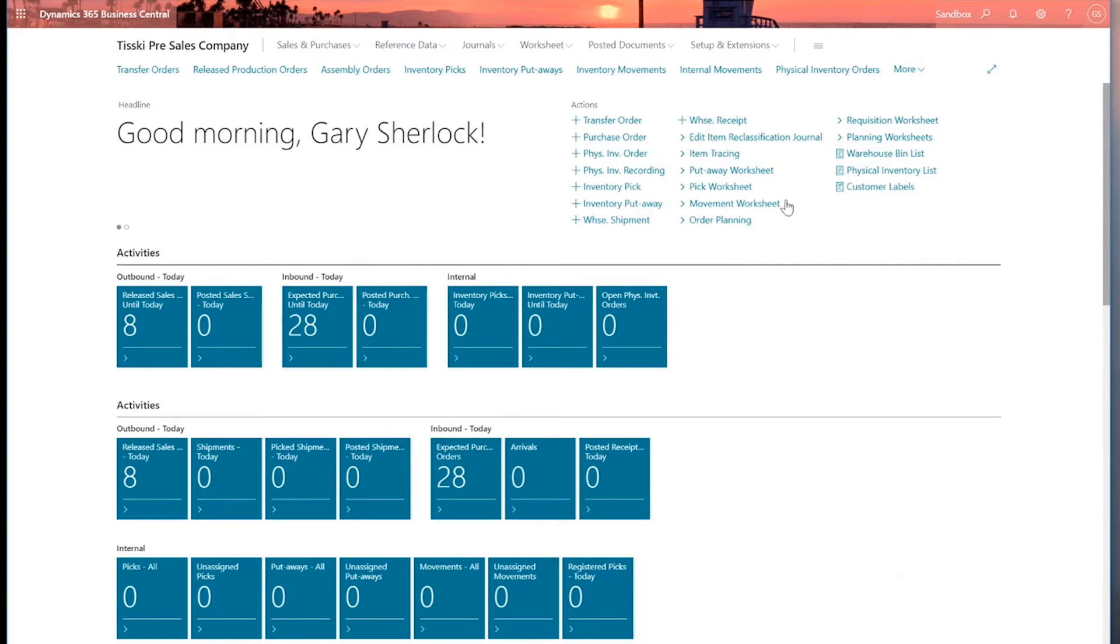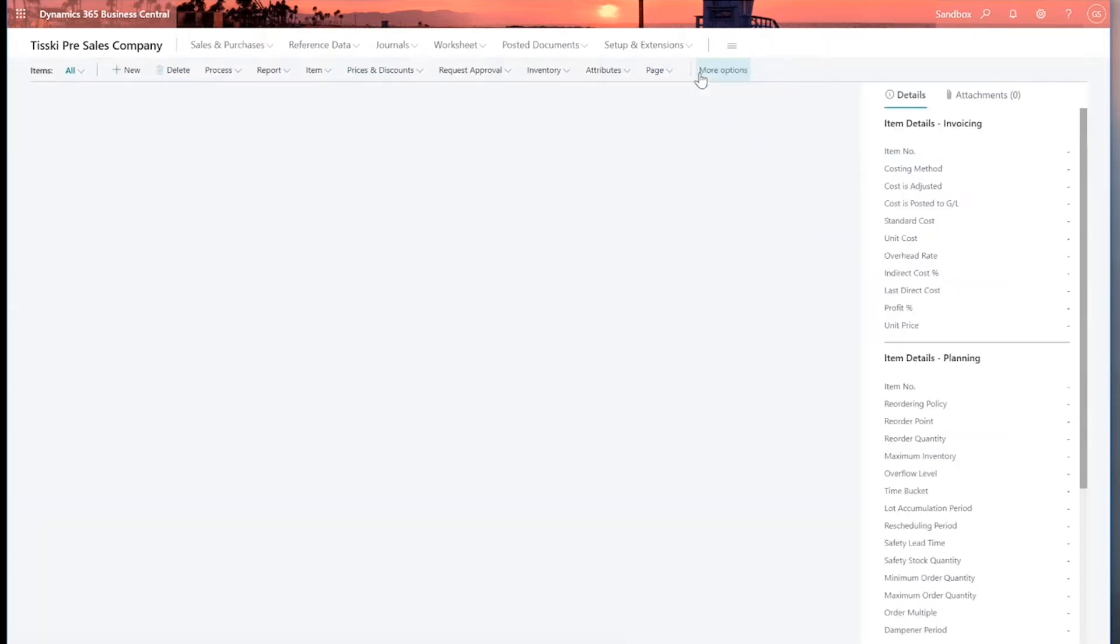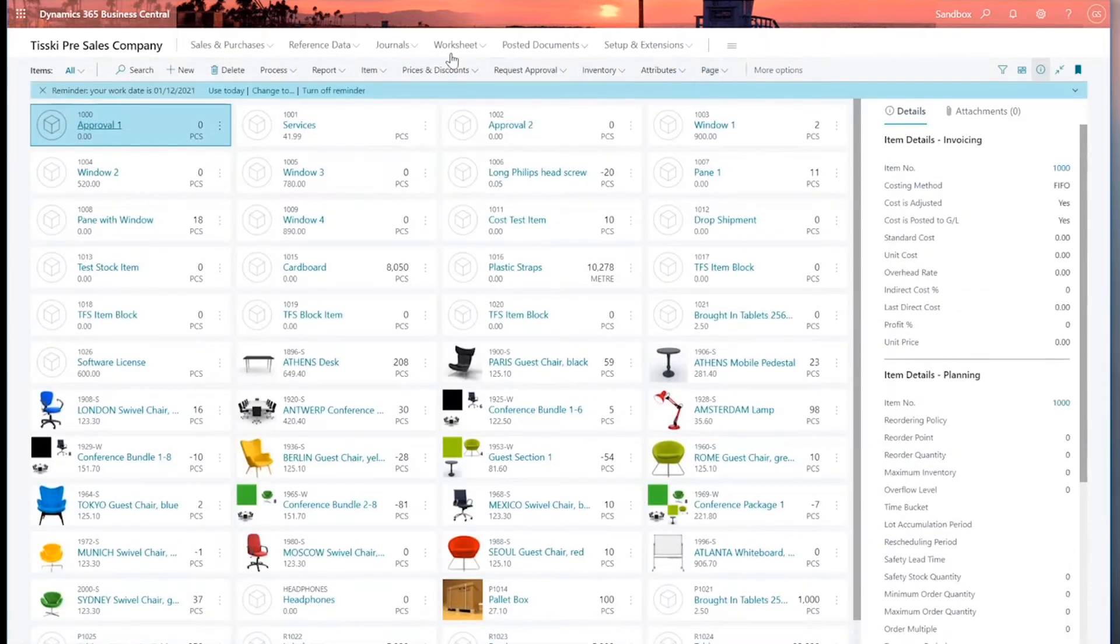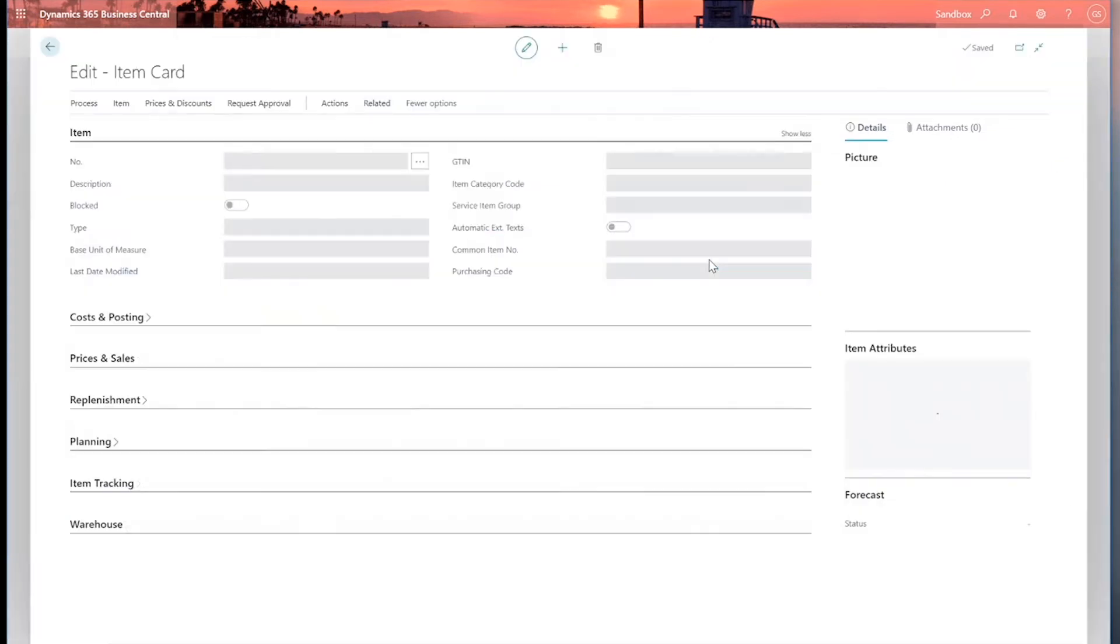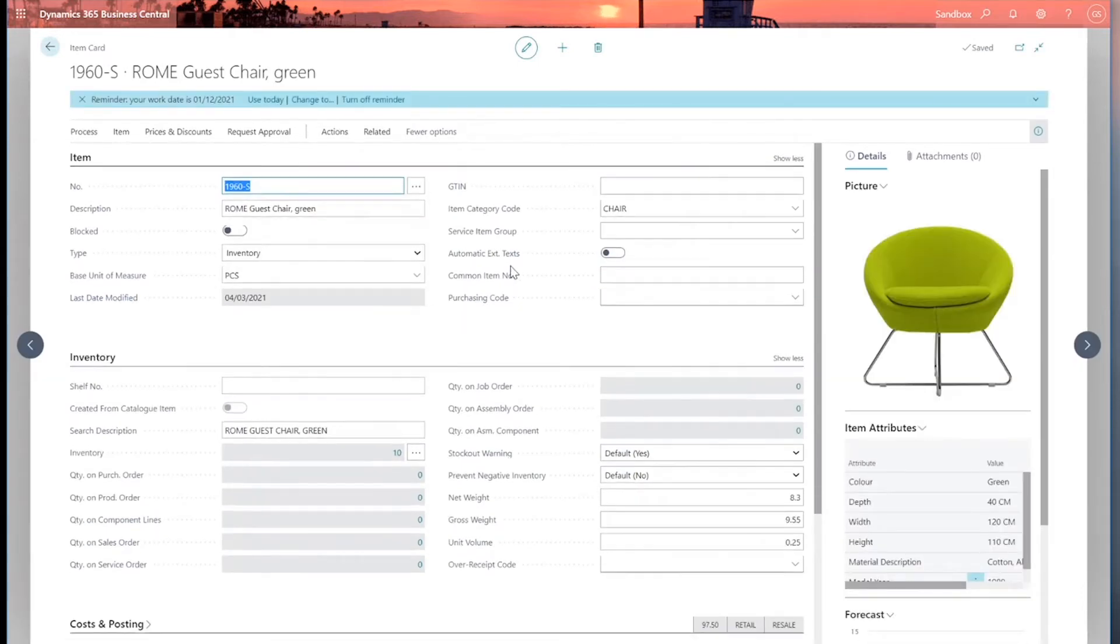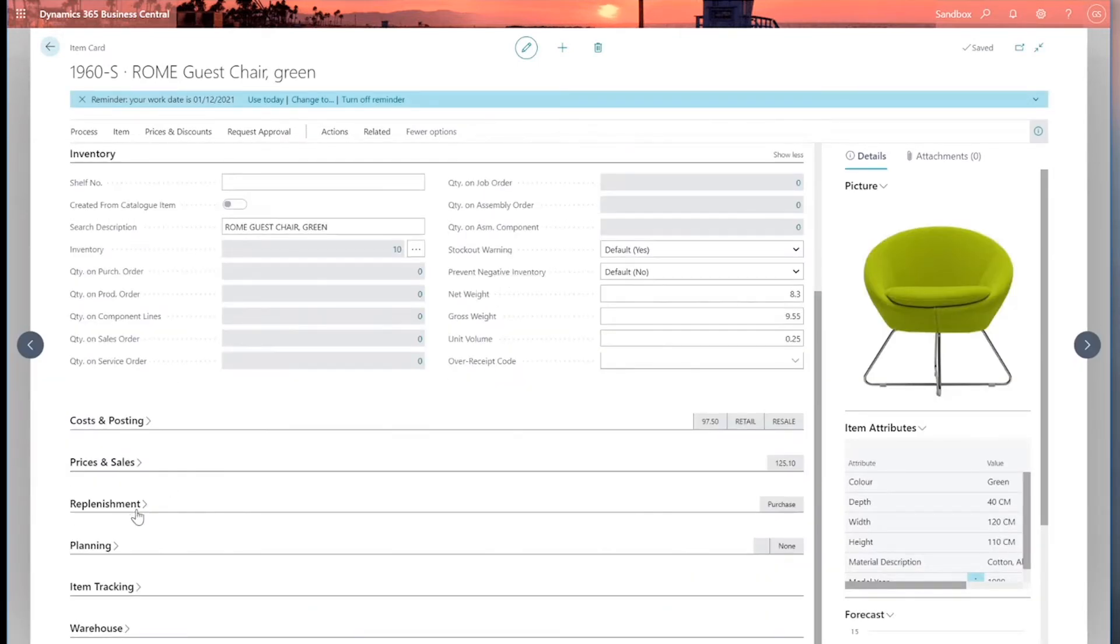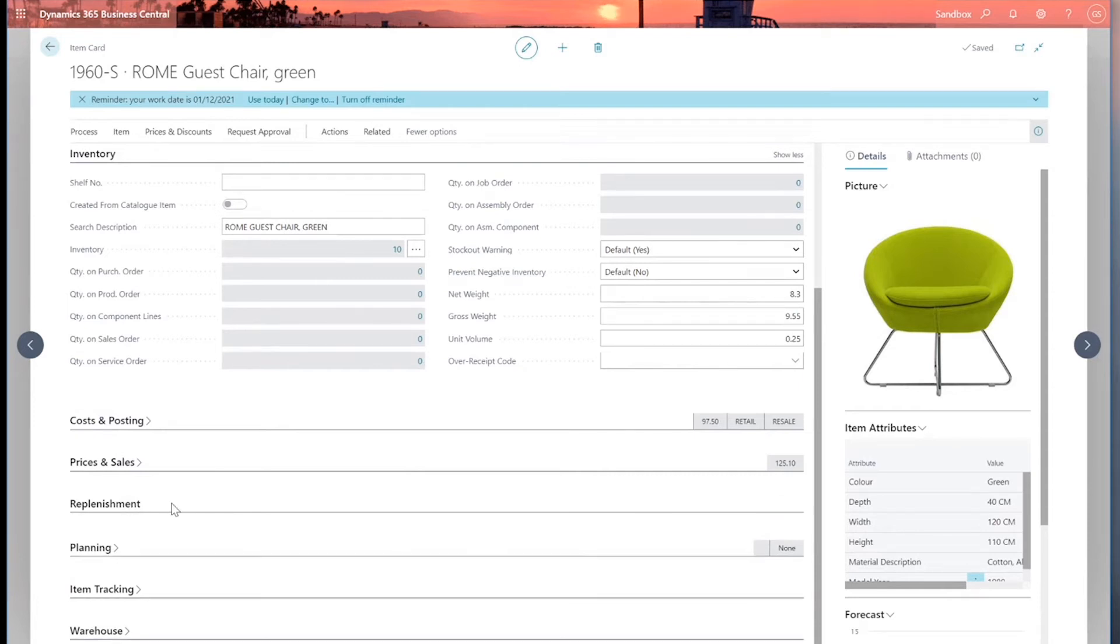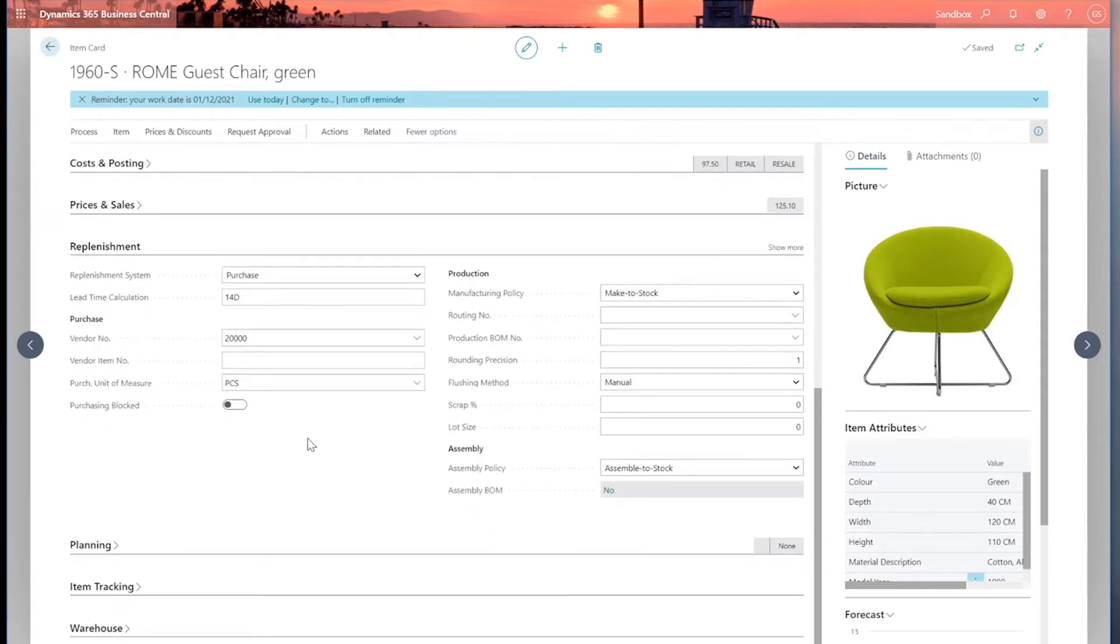So without further ado, let's firstly take a look at the item card. For the purposes of this webinar, I've got a demonstration company and I'm using the inventory management role centre. I'm going to select the option items from my role centre, and in my item list I'm going to select the Roam guest chair. There's two fast tabs which I want to focus on today: firstly the replenishment fast tab and then the planning fast tab.